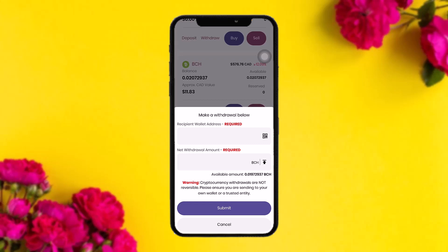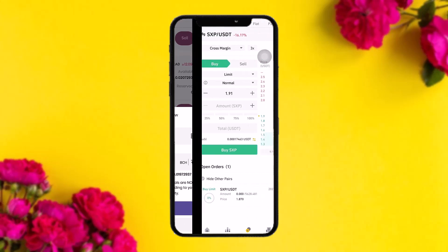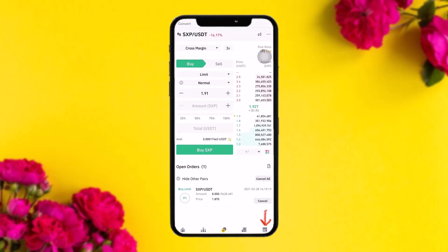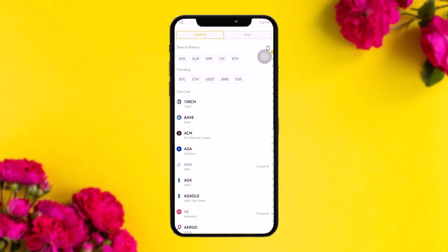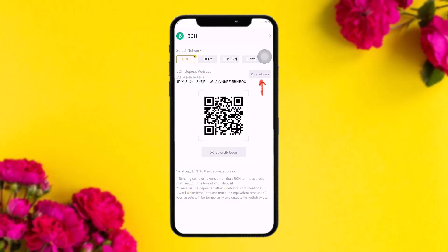To get the recipient address, open up another wallet — in this case, Binance. Tap on the wallet icon in the bottom right corner of the screen, then tap on the Deposit option. From there, enter the currency you want to receive, which is Bitcoin.